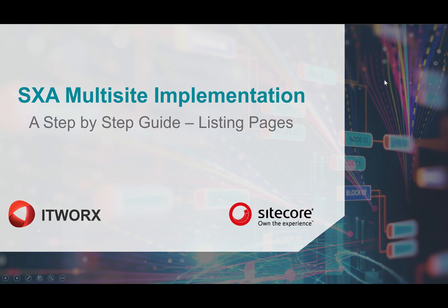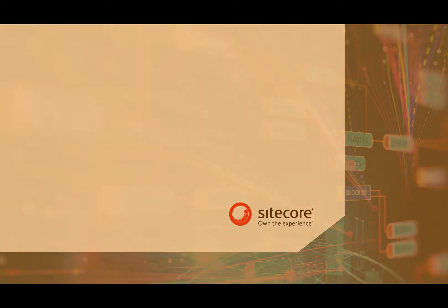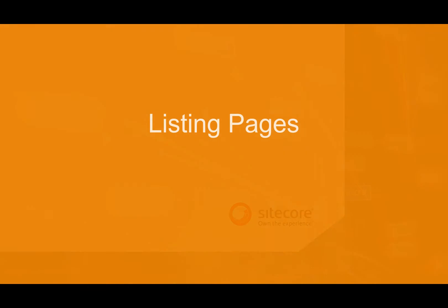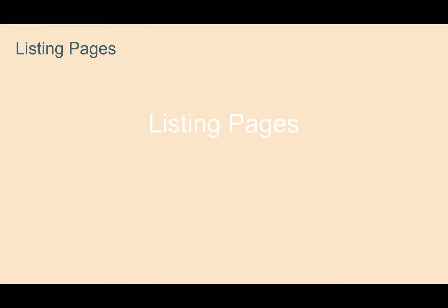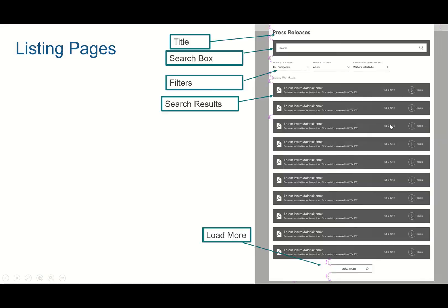Hi, in this video we're going to have a look at how to create a listing page. What I mean by listing page is a page that has a search box, maybe some filters, and we have a list of items ultimately, and maybe a little more.